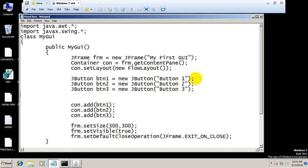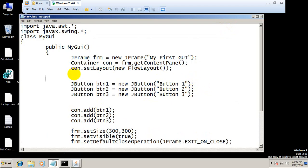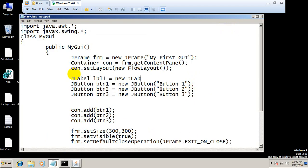Let's add JLabel lbl1 equals new JLabel. Spelling of the label is this type. Let's check it and the label will be...